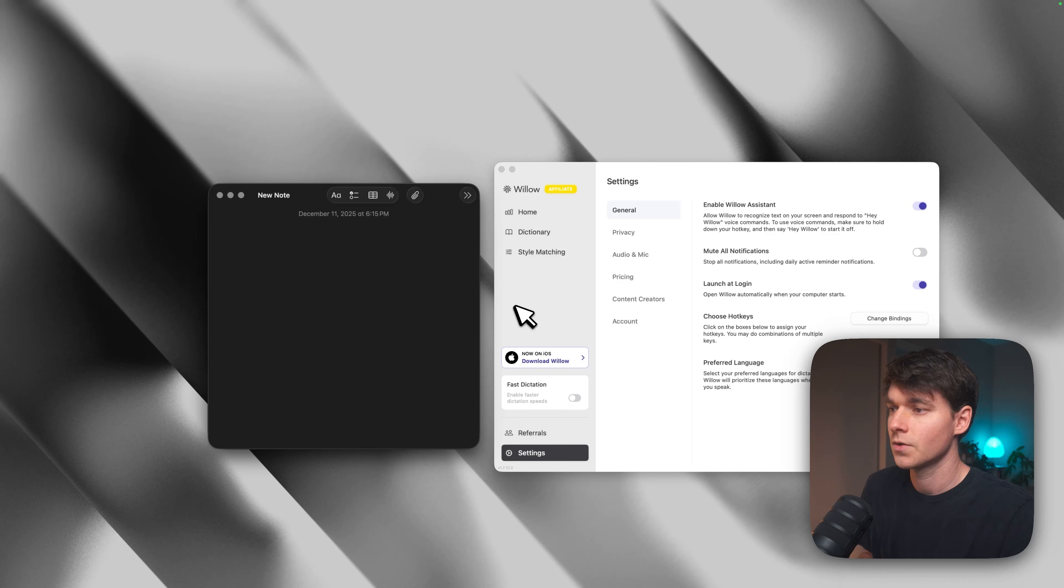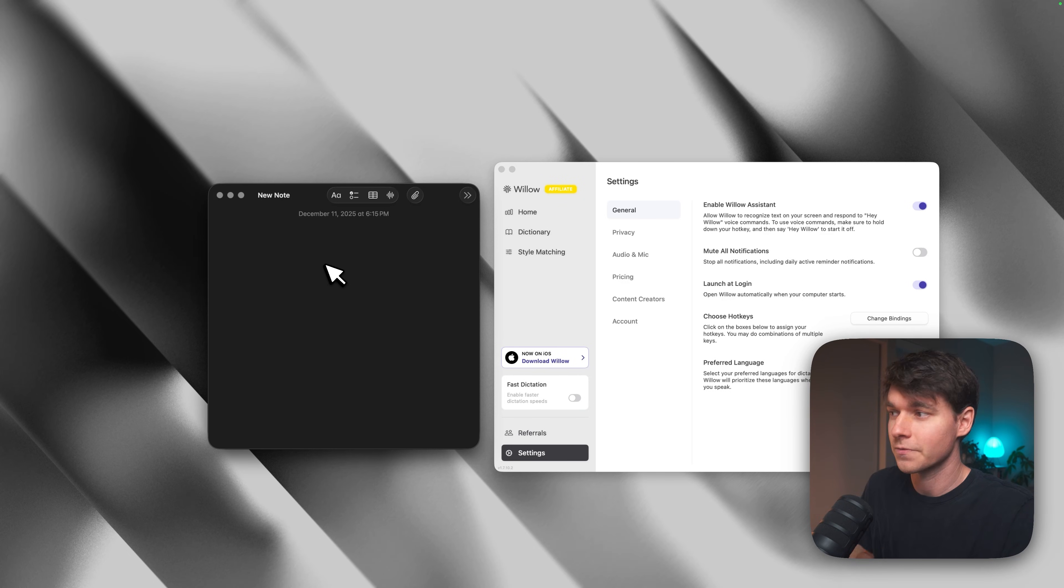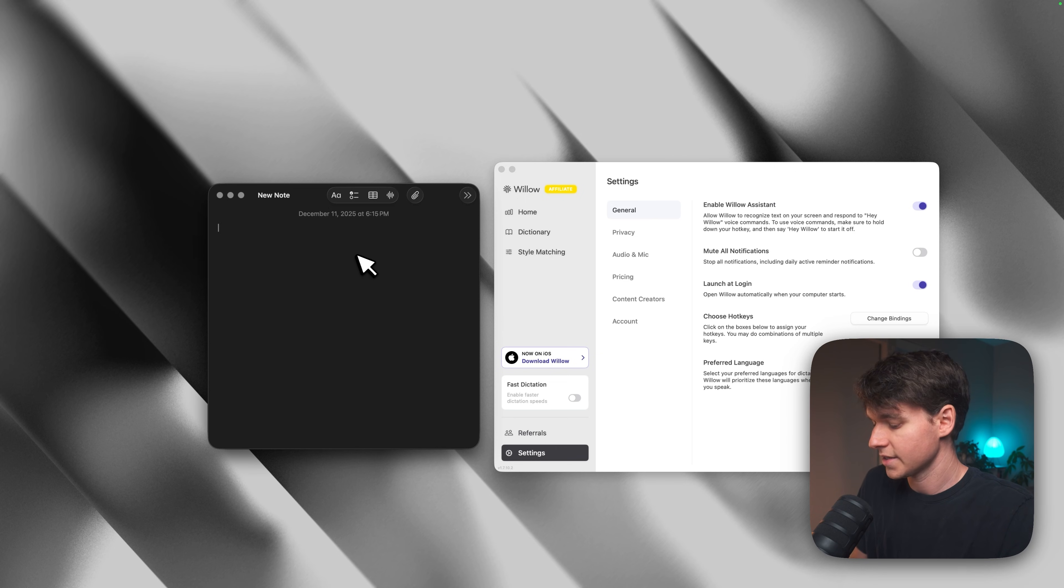So you've got email mode for clients. You've got formal mode for your coworkers, and then you've got casual for your friends, same voice automatically adapted to each context. But do you remember that hidden feature I mentioned at the beginning? Well, let's talk about it now. Here's what most people don't realize about Willow. It's not just a dictation tool. There's an AI assistant built directly into it. So just like you might prompt at GPT, you can actually prompt Willow from anywhere.